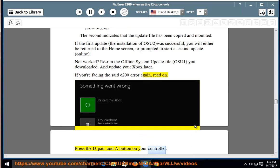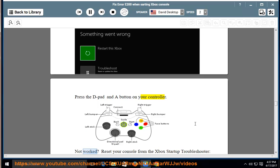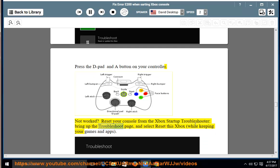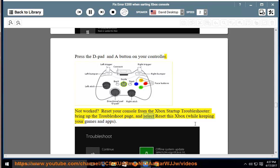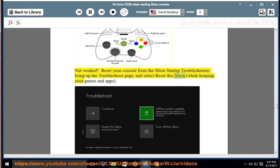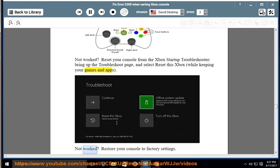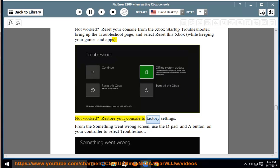Press the D-pad and A button on your controller. Not worked? Reset your console from the Xbox Startup Troubleshooter, bring up the Troubleshoot page, and select Reset this Xbox, while keeping your games and apps. Not worked?